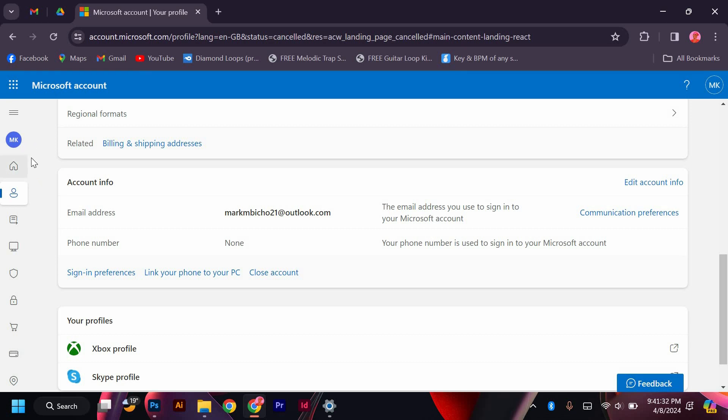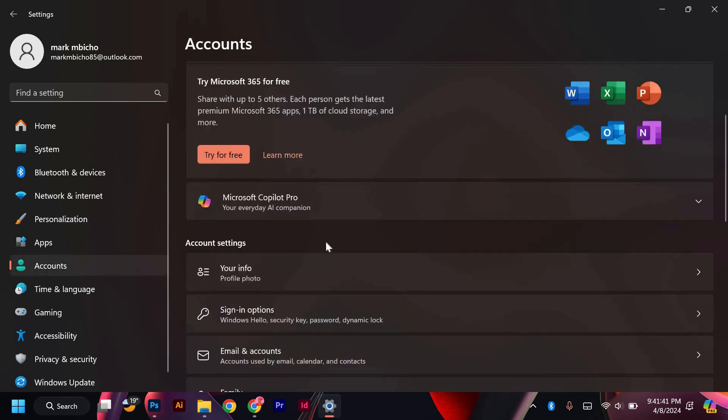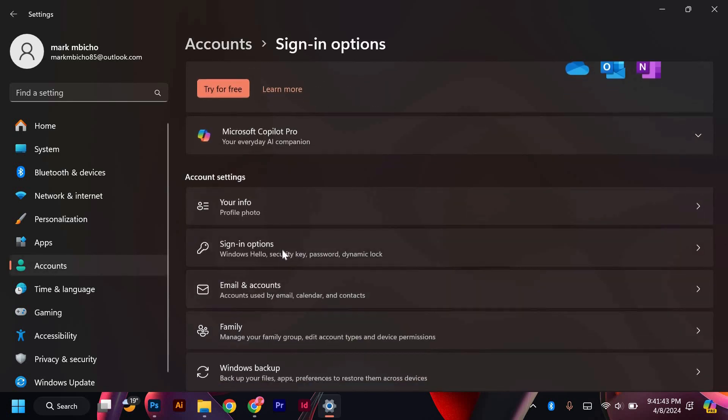Once you have updated the email address on your Microsoft account, return to the Windows 11 settings menu. Click on Accounts again and this time, select Sign In Options.